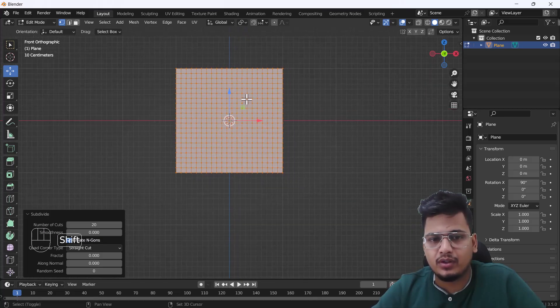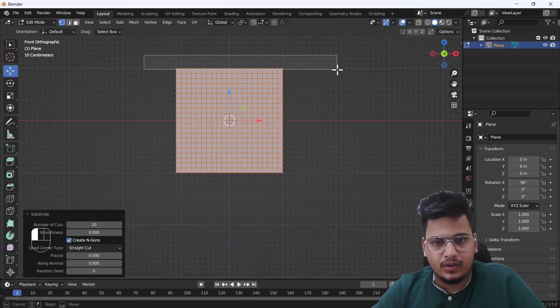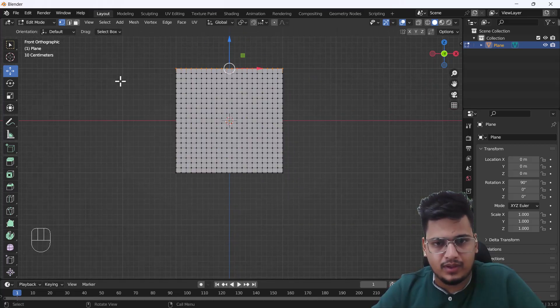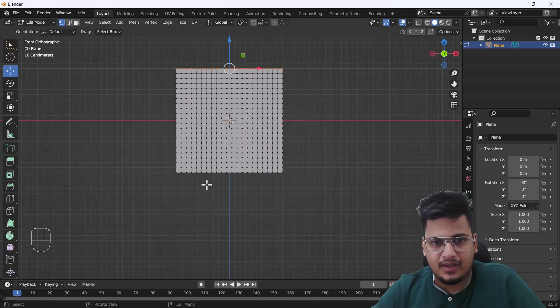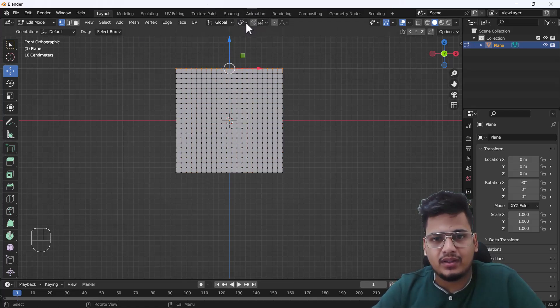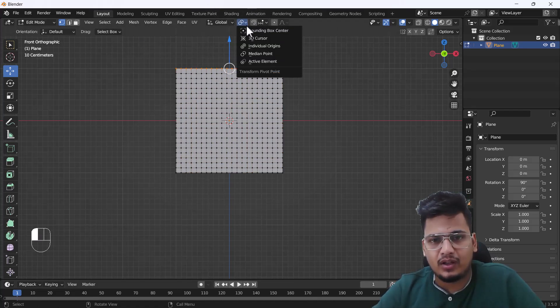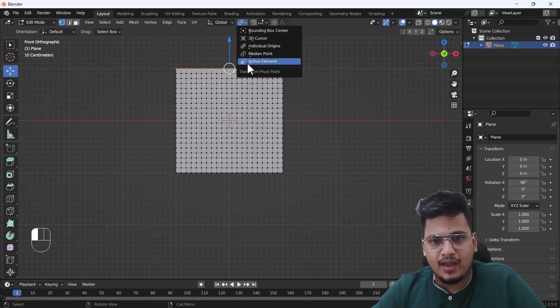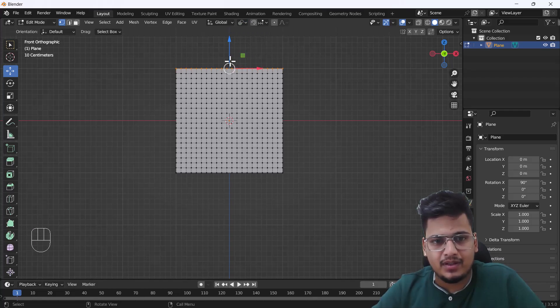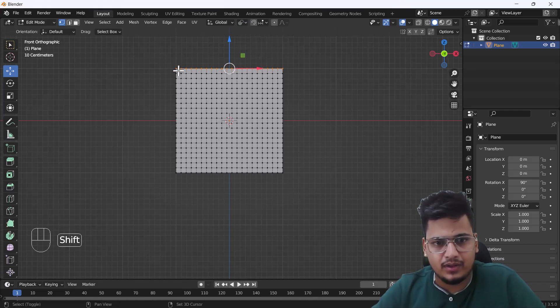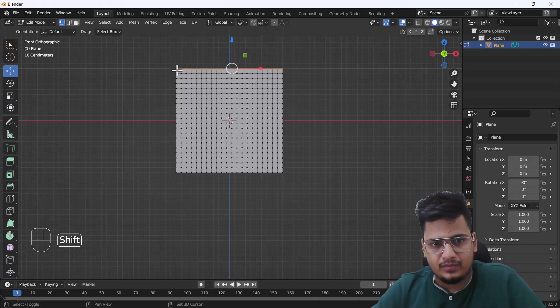After that, I'm going to select the top faces of these planes and change my origin point as an active element. I'll select this last one. Now here you can see our gizmo is shifted into the last active selection.